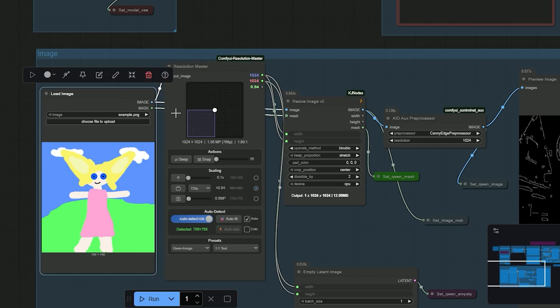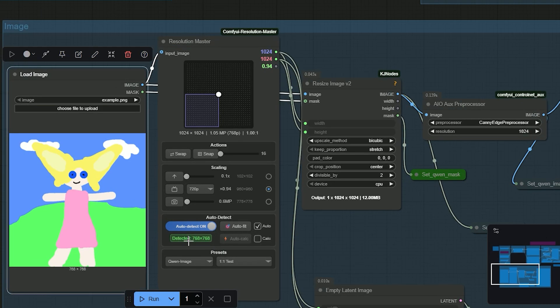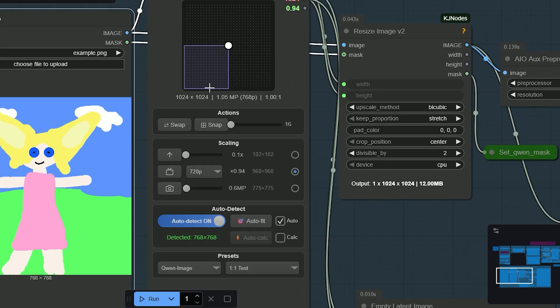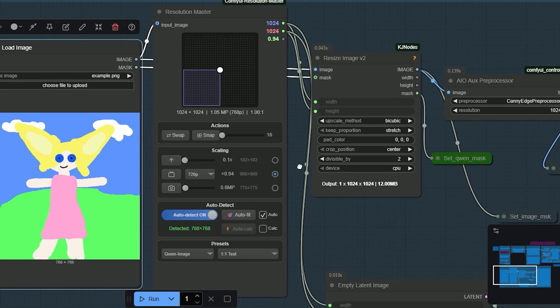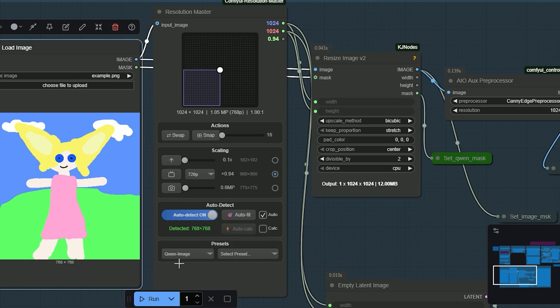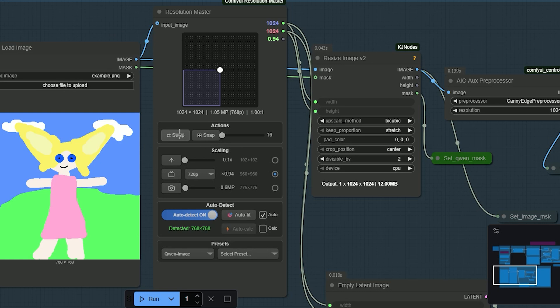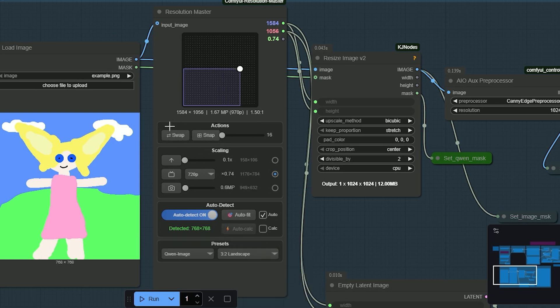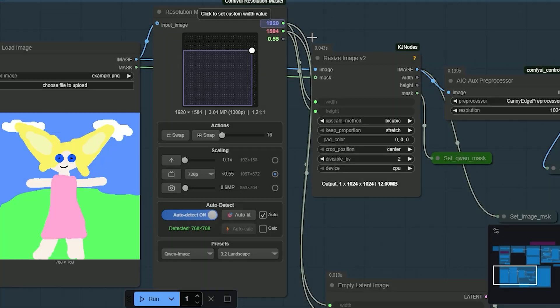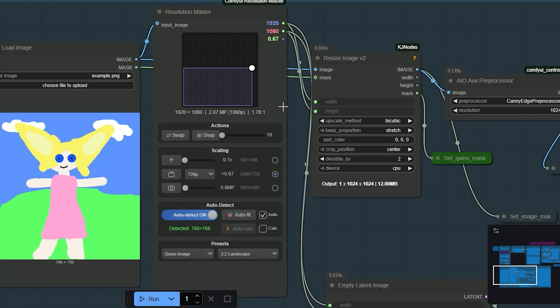Picking sizes is easy in this graph. I added a resolution picker node so you don't have to type numbers. Plug your loaded image into it and it auto-matches the image size. If you want a preset, open the preset list and pick a Quen-friendly size. You can flip it to vertical or keep it horizontal. You can also set a custom size, type 1920 by 1080 if you need an exact value.